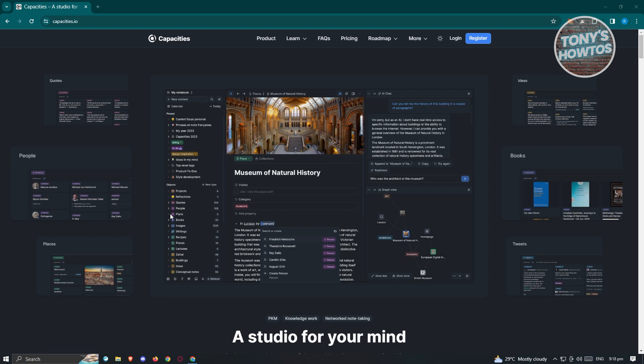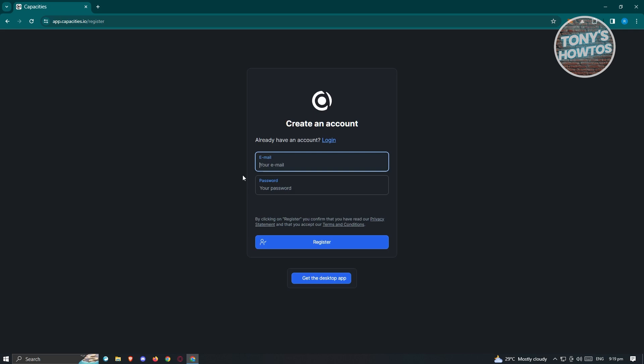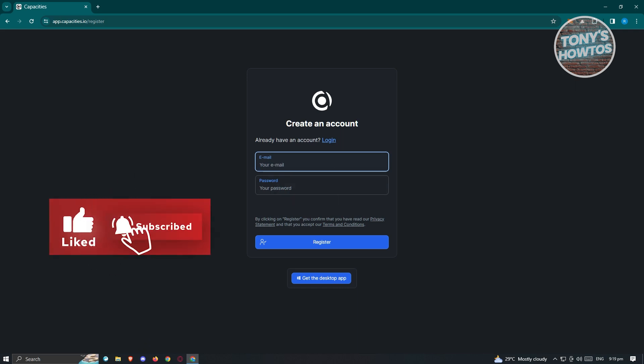The first thing we need to do to join Capacities is go to their website, which is capacities.io. Once there, we need to register. Go ahead and click on the register button at the top right. Once you click on it, you should see the create account section. Enter your email address and a password that you want to use.